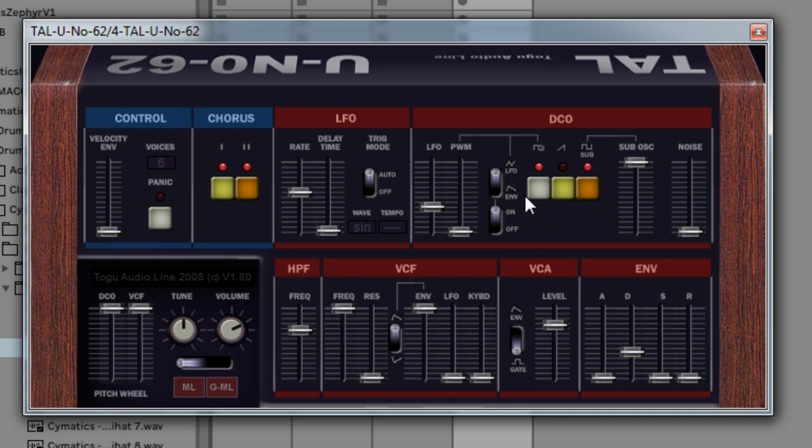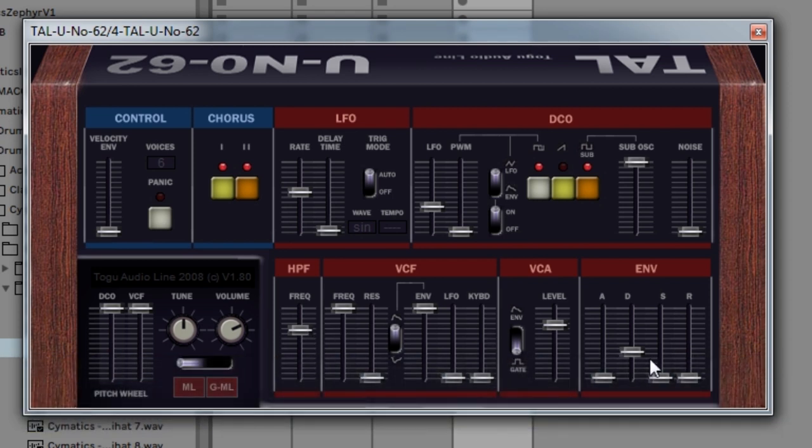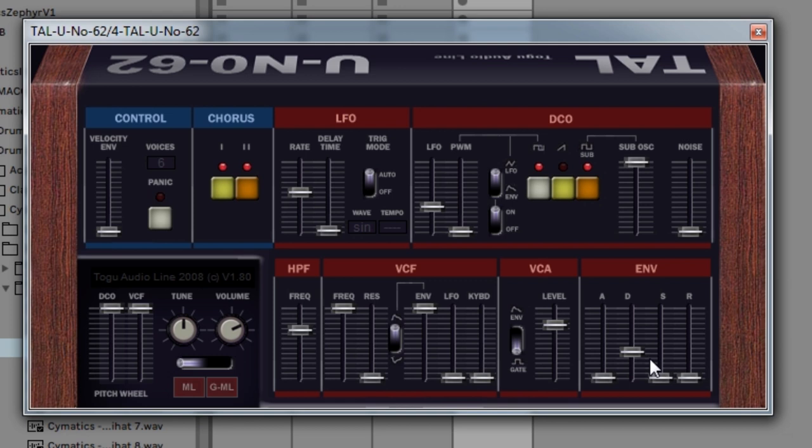This time I turned off the saw wave and added the square wave. And turned up the high pass filter to get rid of some of the lows so that they didn't clash with the baseline too much. And other than that, pretty much left alone this other stuff. The filter and the envelope are not really doing a whole lot. So that's what I did.